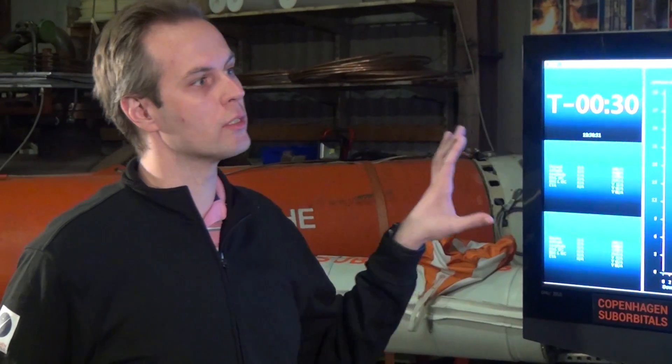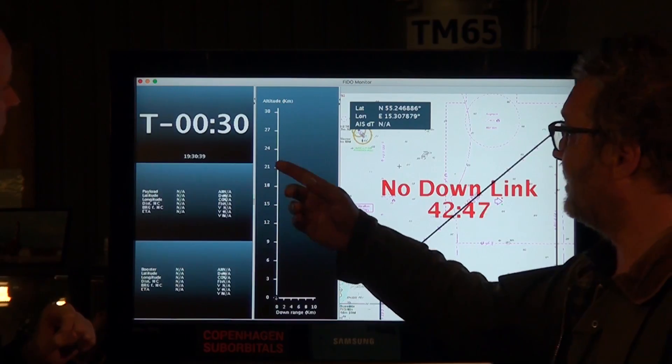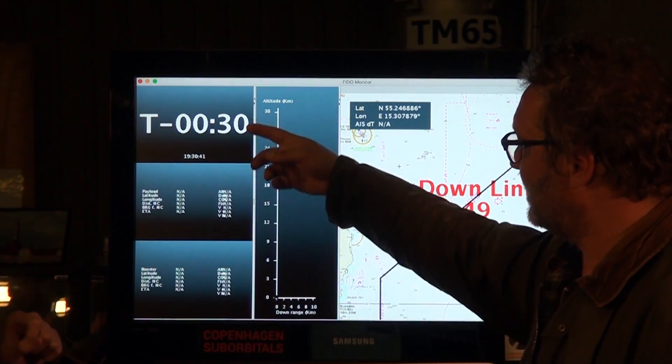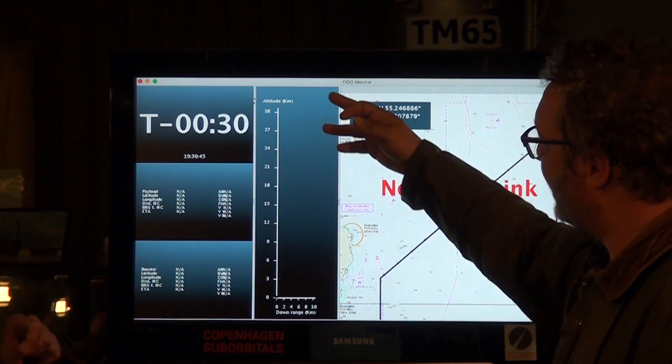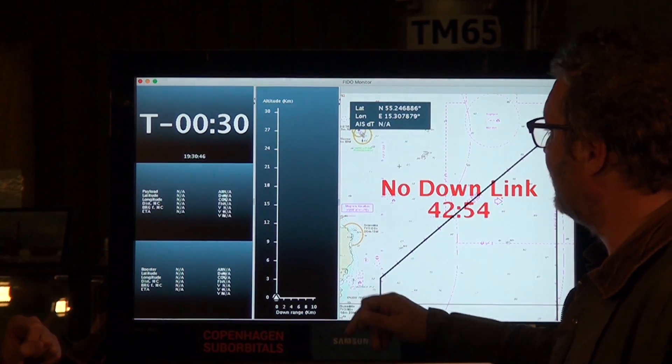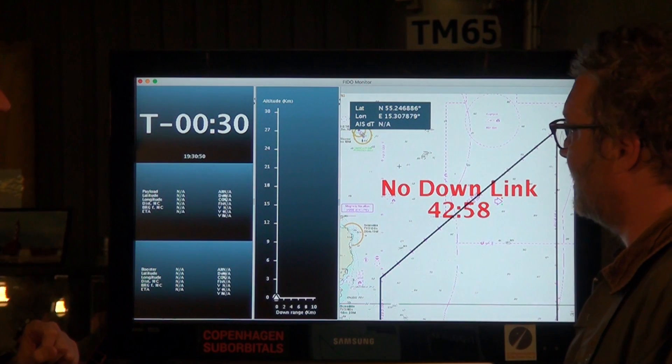So it basically keeps track of the rocket based on GPS? Yes. This is the one and only screen of the software. We have basically three panels: the data panel here with the countdown clock at the top, the altitude panel, and the map panel over here.